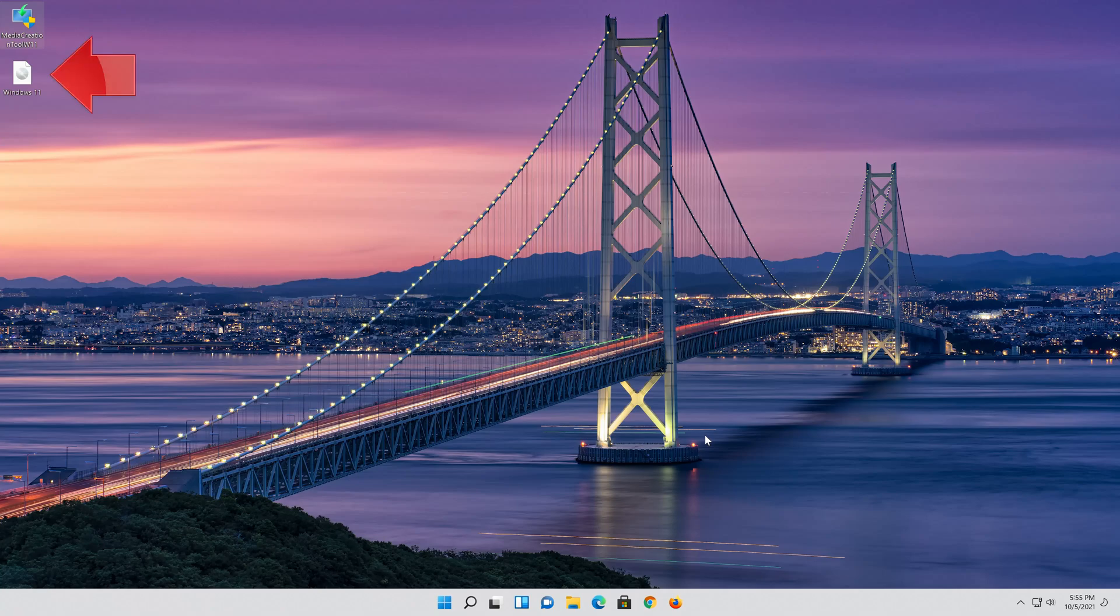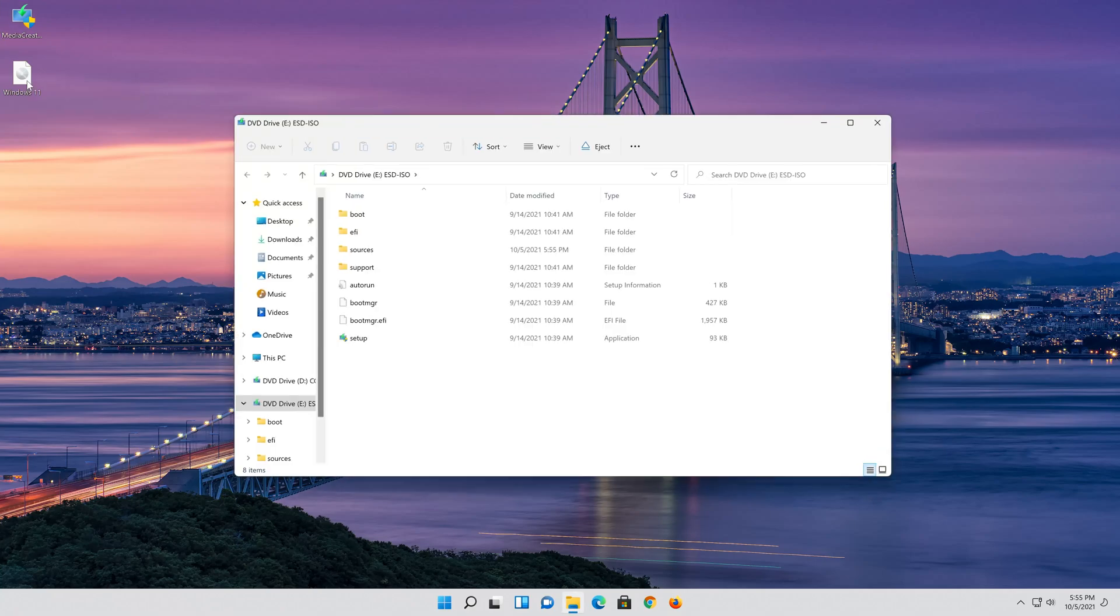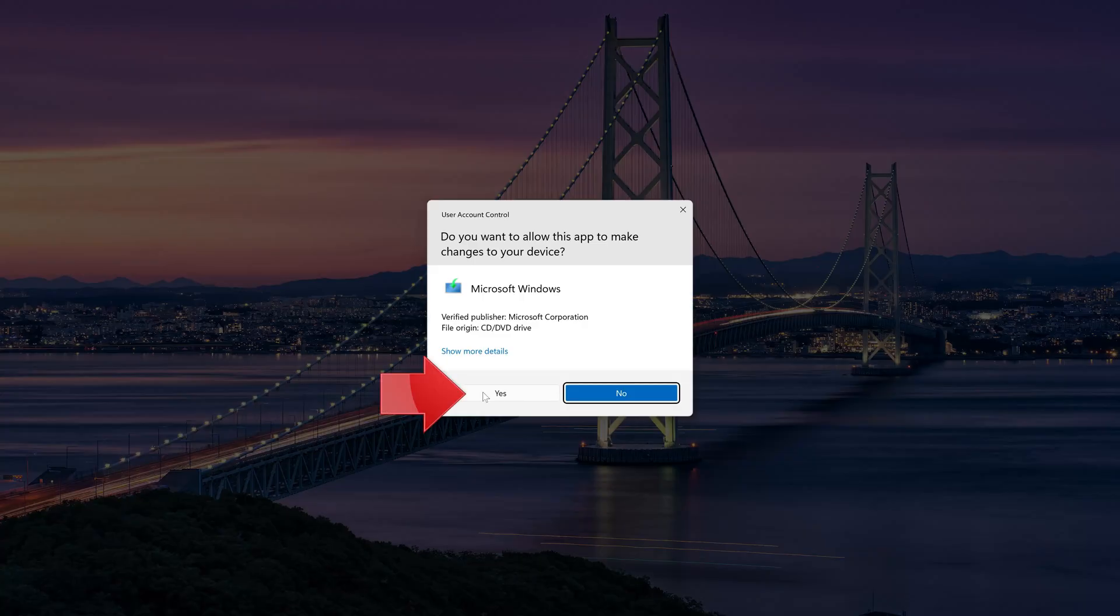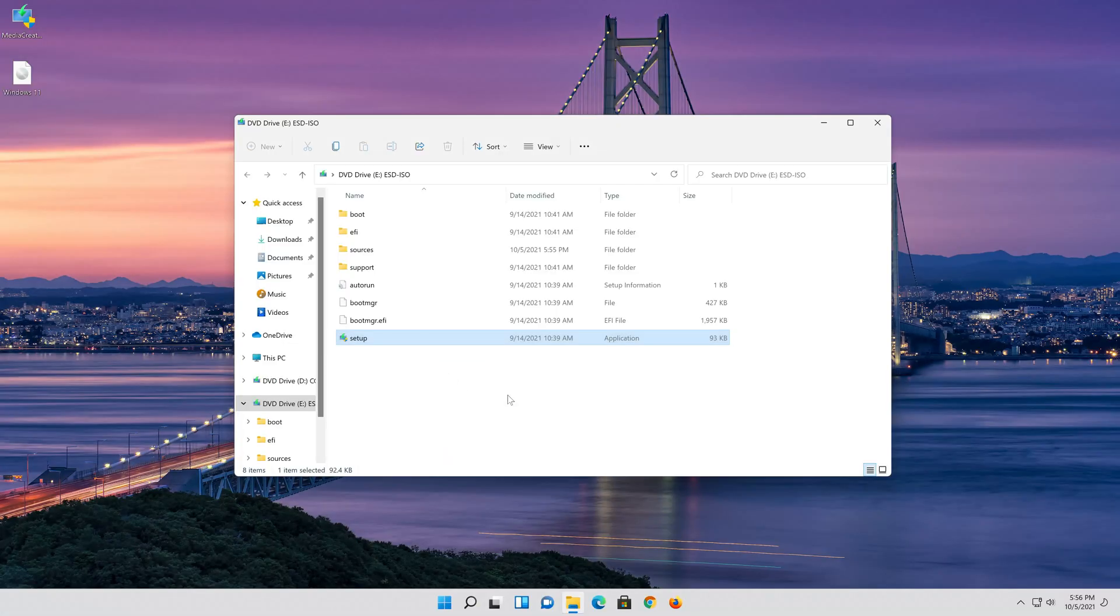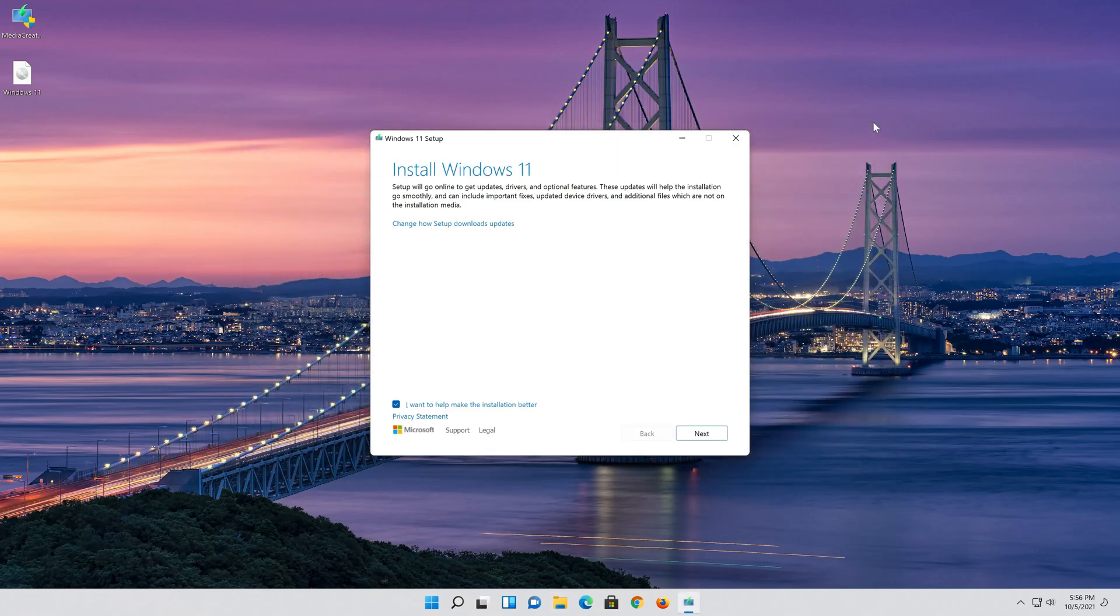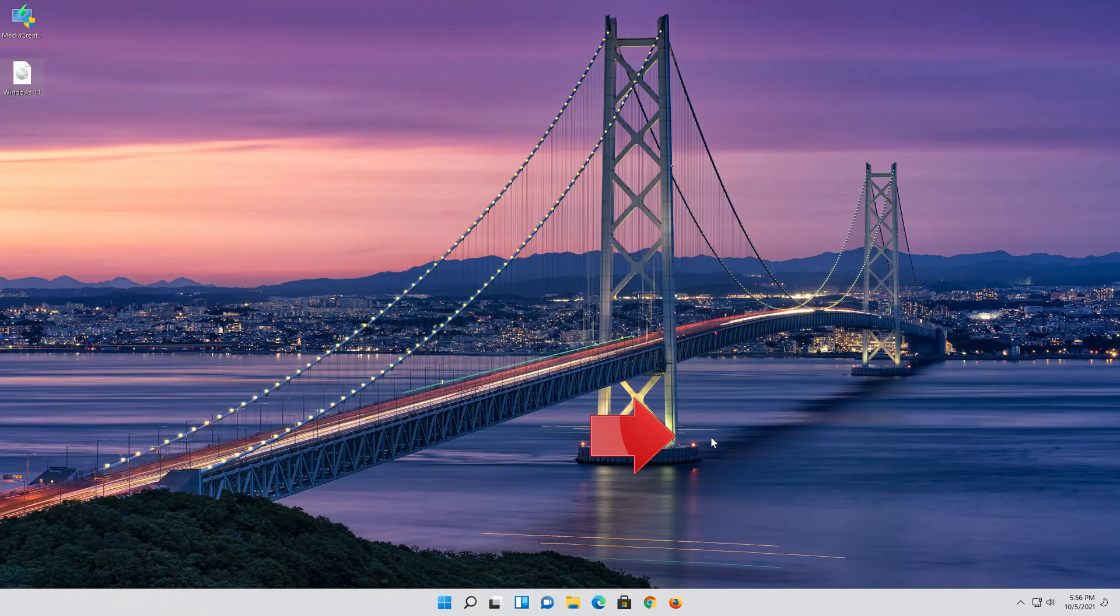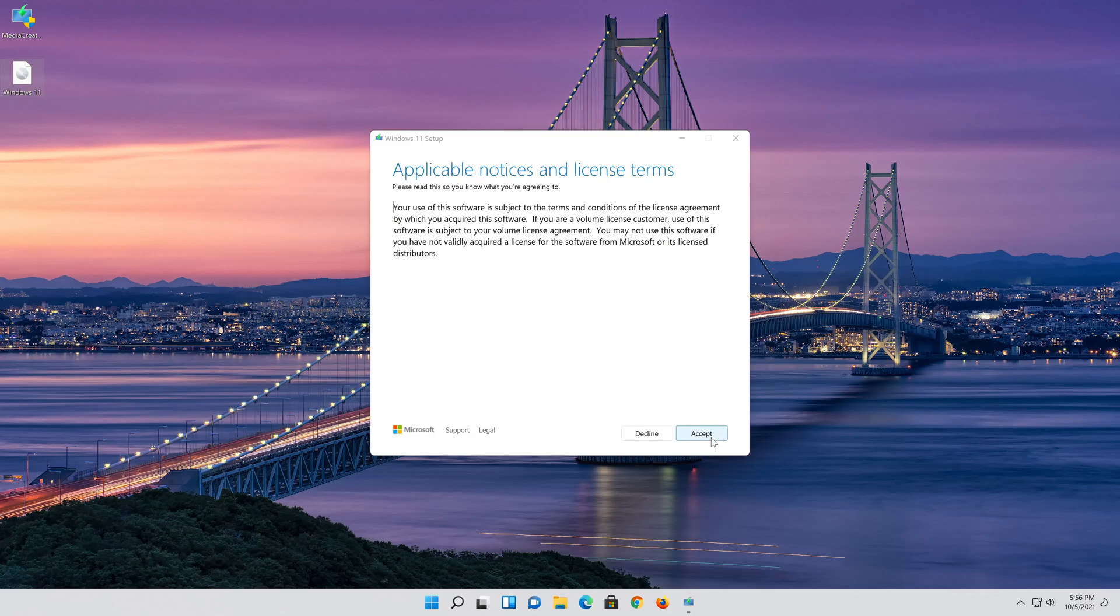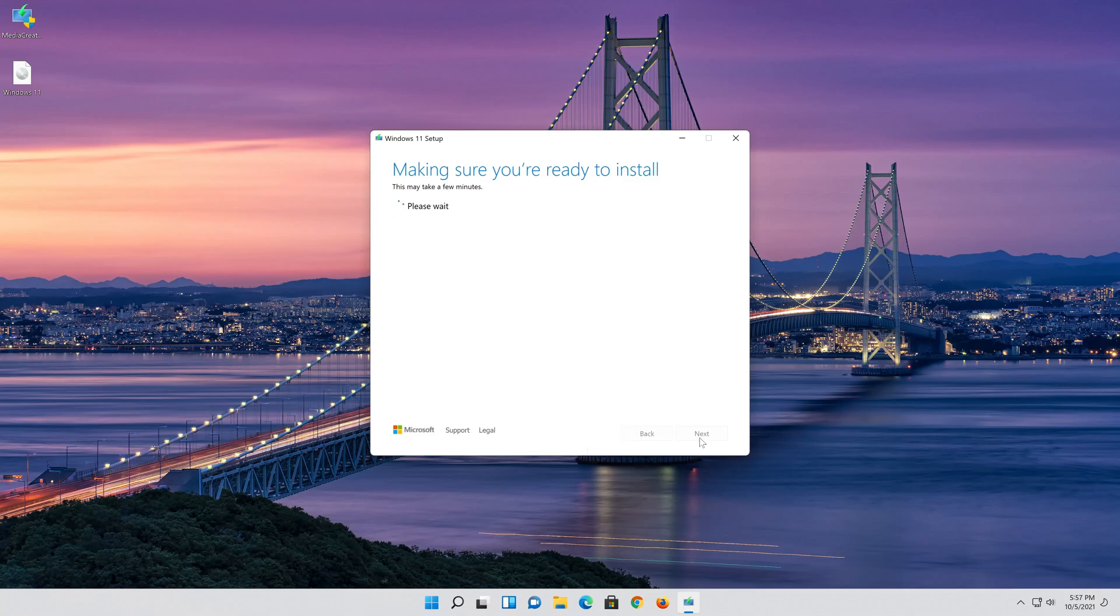Double click the Windows 11 ISO file. Click on Setup and press Yes. Press Next, then press Accept.